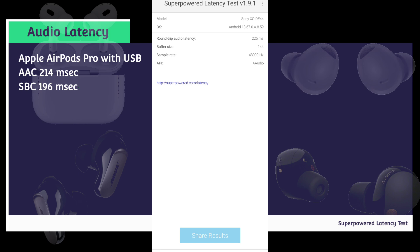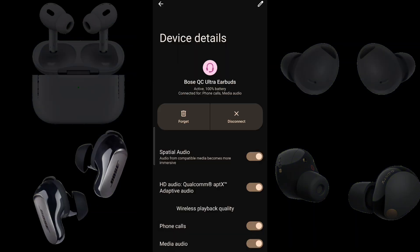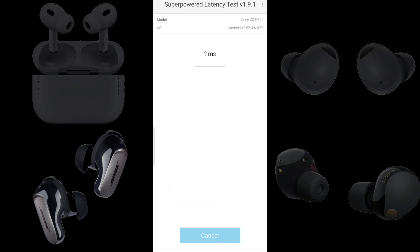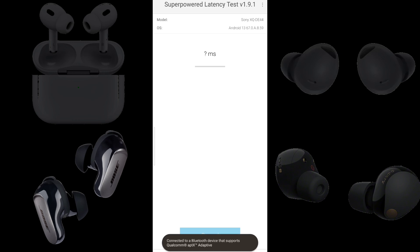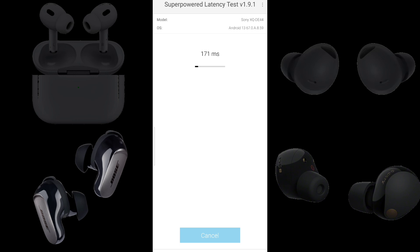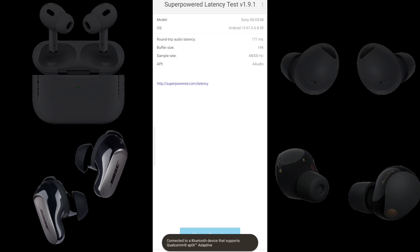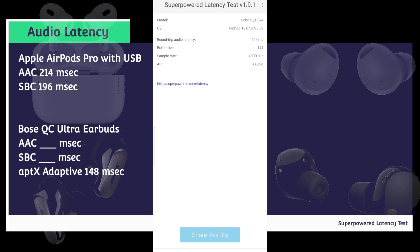Now we have Bose QC Ultra Earbuds connected to a Sony Xperia 5 Mark 5 running Android 13 using the aptX Adaptive codec. We have a round-trip audio latency of 177 milliseconds. Subtracting 29 from 177, the Bose QC Ultra Earbuds using aptX Adaptive lag 148 milliseconds behind the built-in speakers.